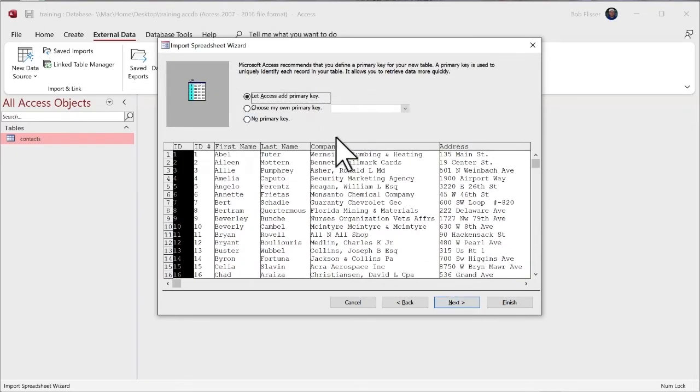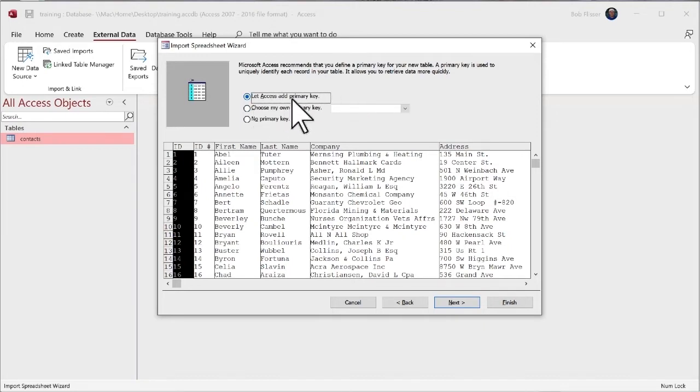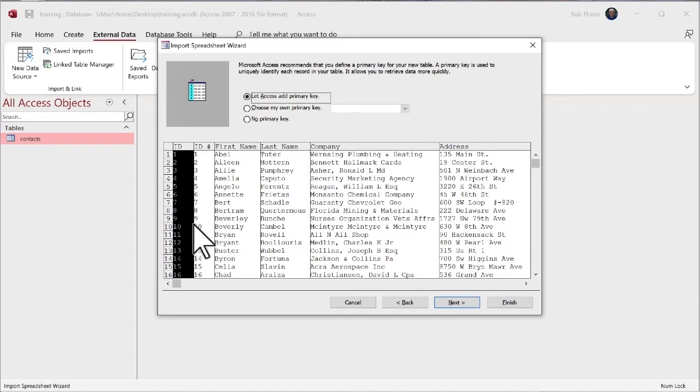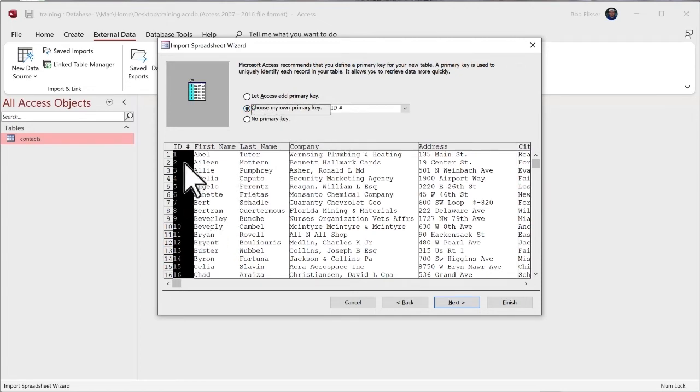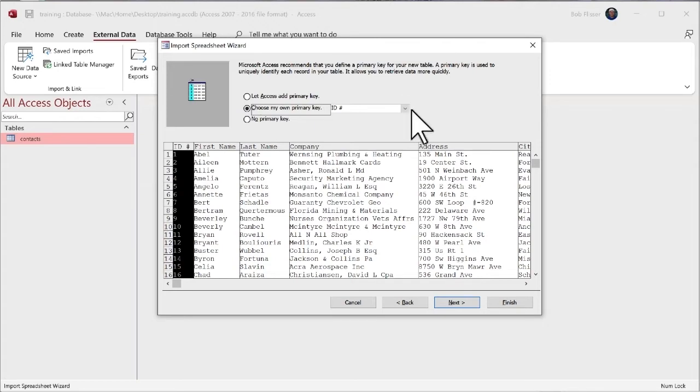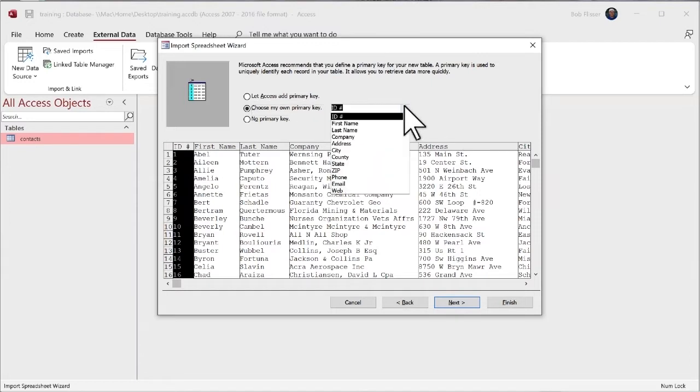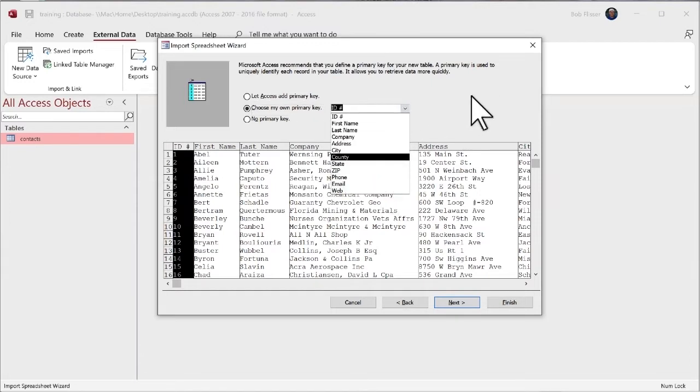And here is where I need to be careful. If I let this be checked, this is by default, let access add a primary key. Look what's going to happen. Really don't want to do that. So I'm going to choose this second option, choose my own primary key. And then by default, it's choosing this first column ID number. Maybe if it's a different field, a different column that has that primary key, I could click that dropdown and choose it.